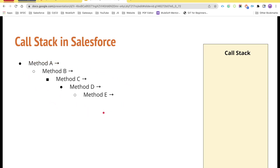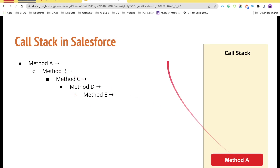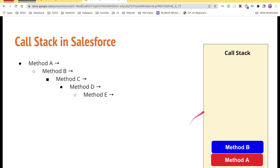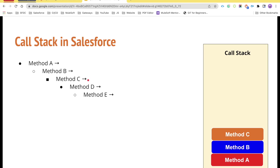So this is basically a chain of methods being called within methods. We will also see another example after we are done with this one. Now, whenever you call method A, it is going to be inserted into the stack. As method A calls method B, there could be other statements like debug statements or SOQL statements that will be executed first. As soon as method B is called, method B will be inserted into the stack. Similarly, method C will then be inserted into the stack, and then D and E.